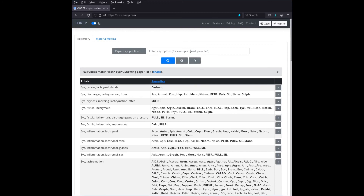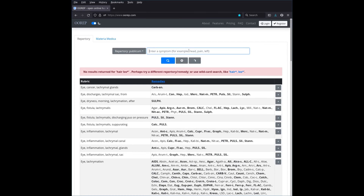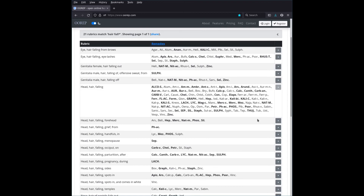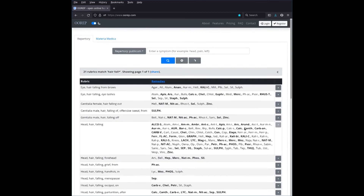Similarly, searching 'hair loss' or 'hair loss*' finds nothing. You can try 'alopecia' — the medical name — but in this case that doesn't work either. Instead, try 'hair falling' or just 'hair fall*', and you find 'head hair falling', which you can add. The point is: there's no AI guessing what you meant. If the search fails, you really have to look for the exact words used in the repertory.